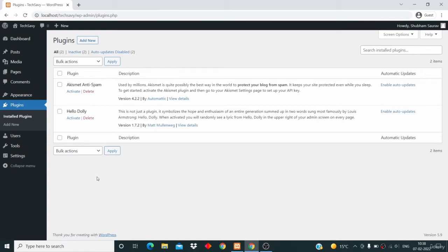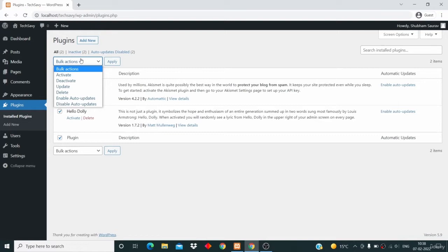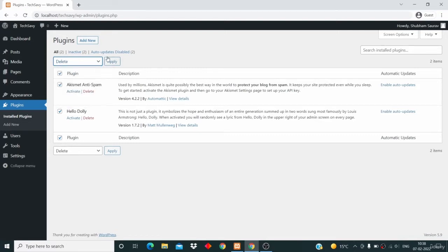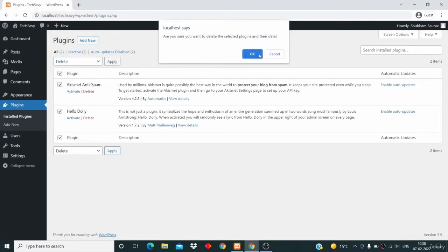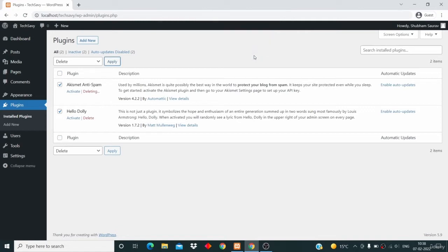Here will be the list of all the plugins that are already installed on your system. What we are going to do is select all and then delete all of them. Click on delete, then click on apply, and then click OK.